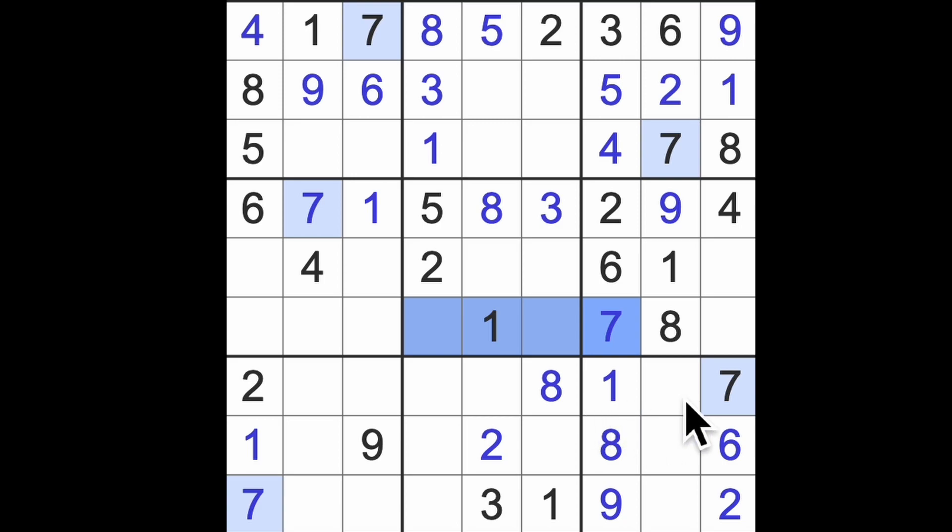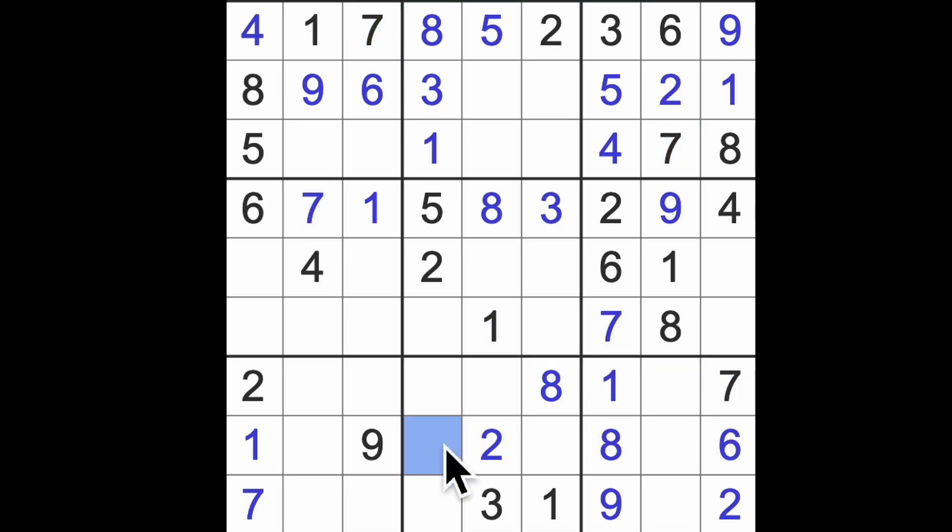Okay, we have seven blocking here, seven blocking here, seven blocking here, there's our seven. I think I'm going to go through the digits now one by one, see if I can spot anything.